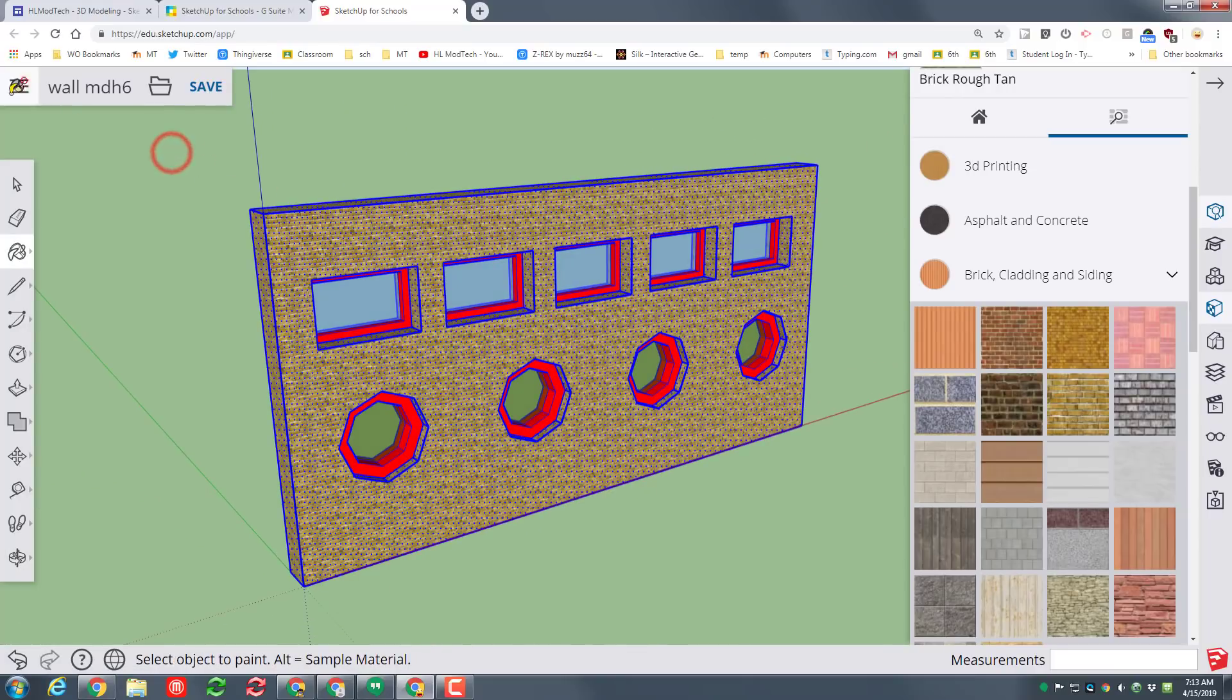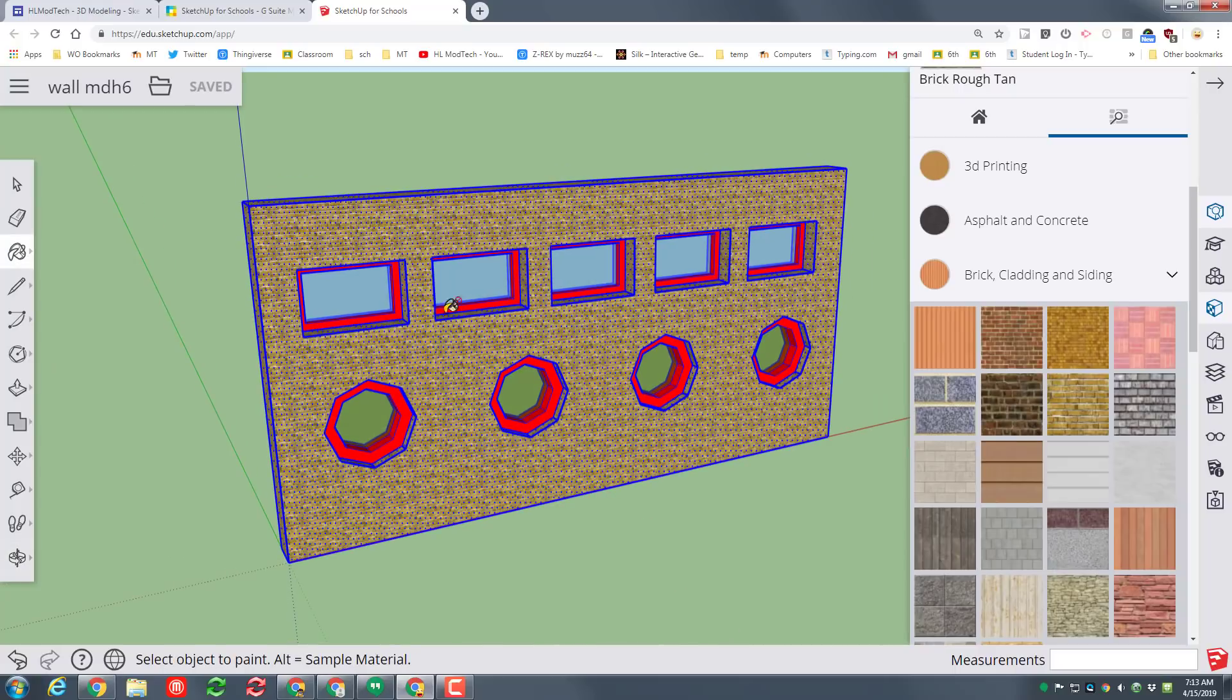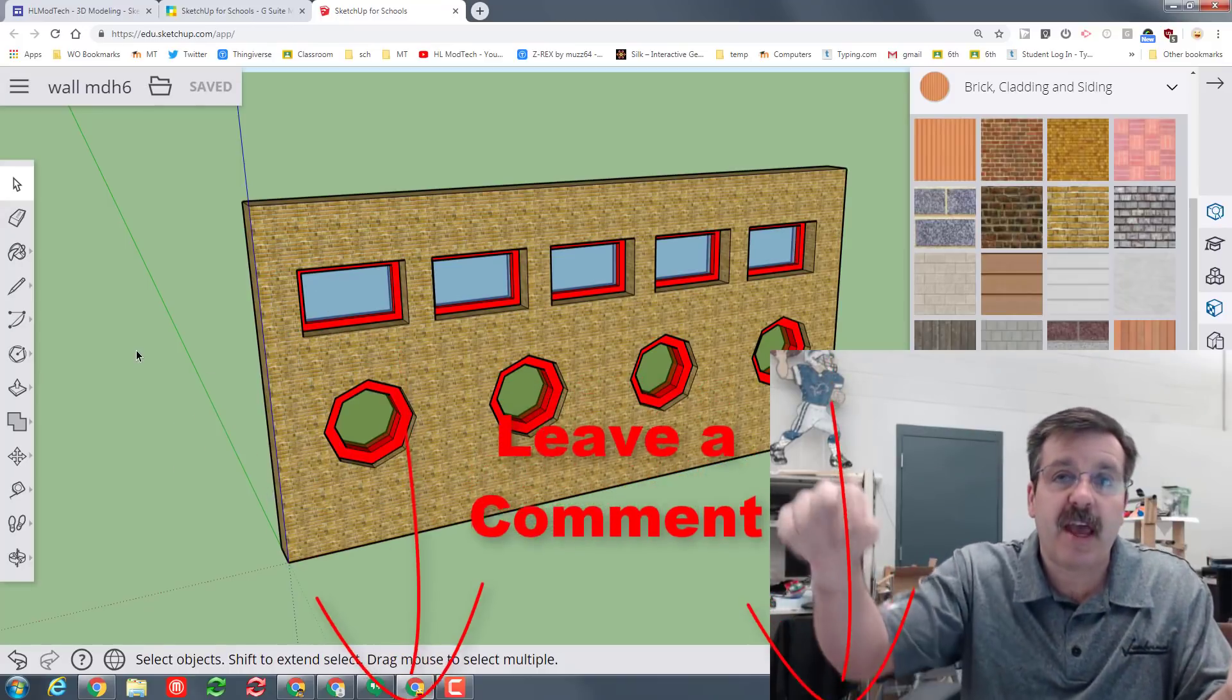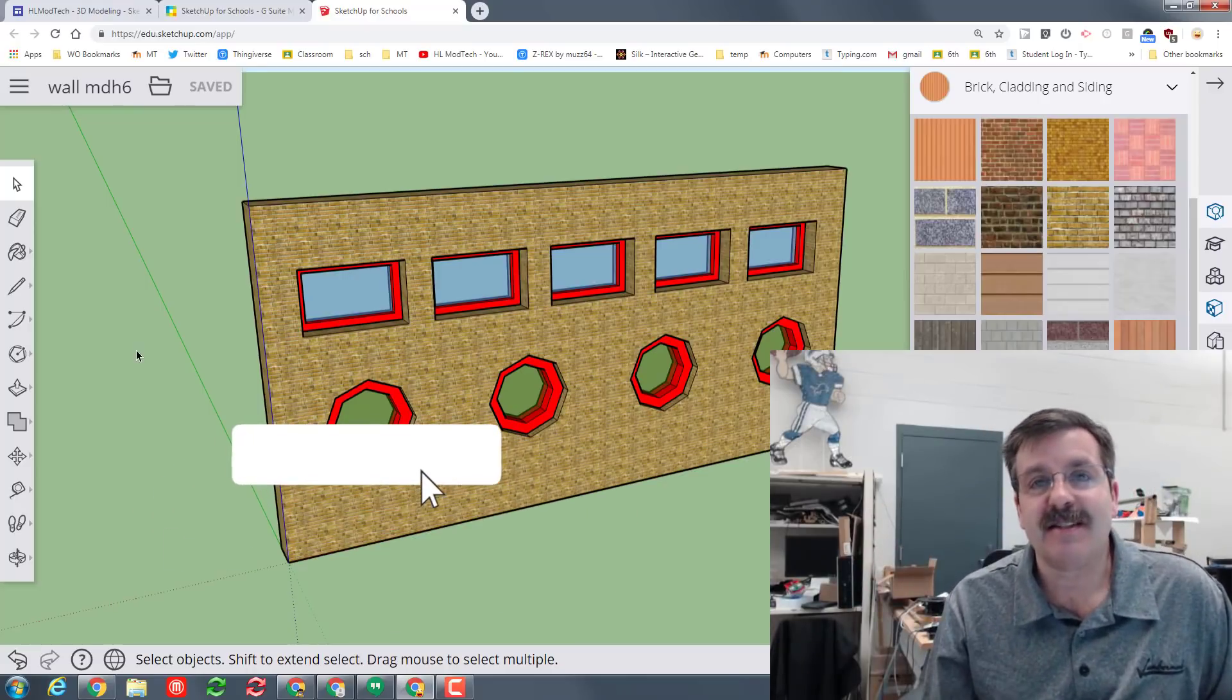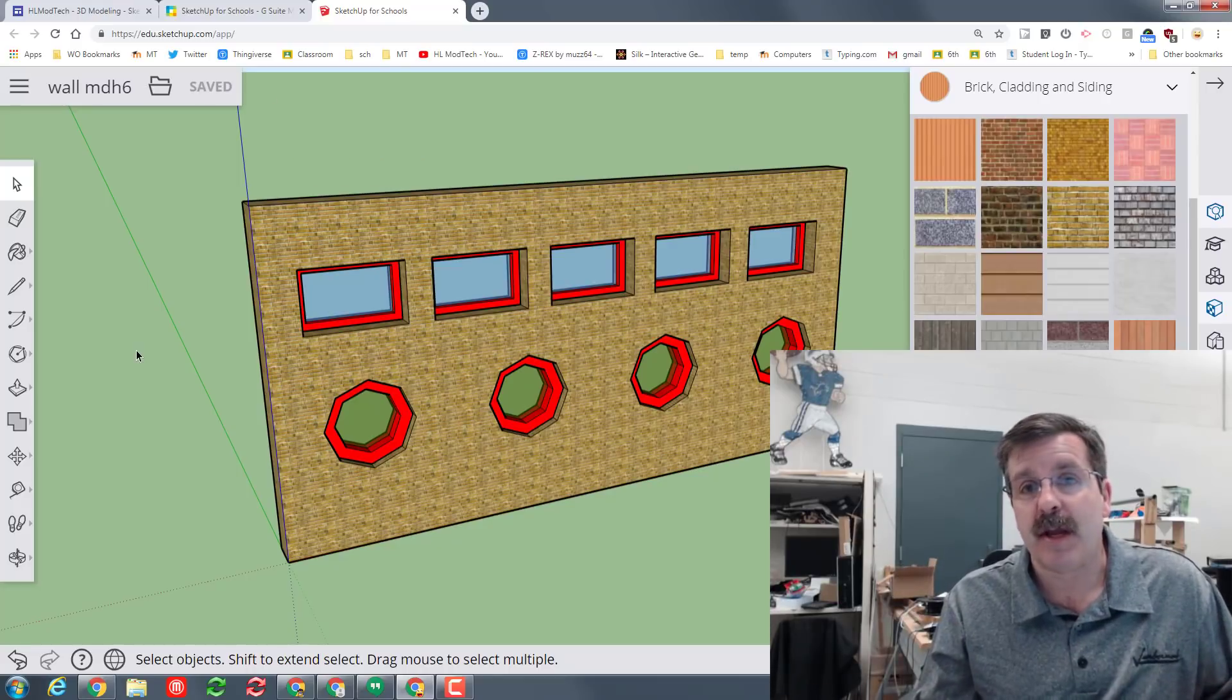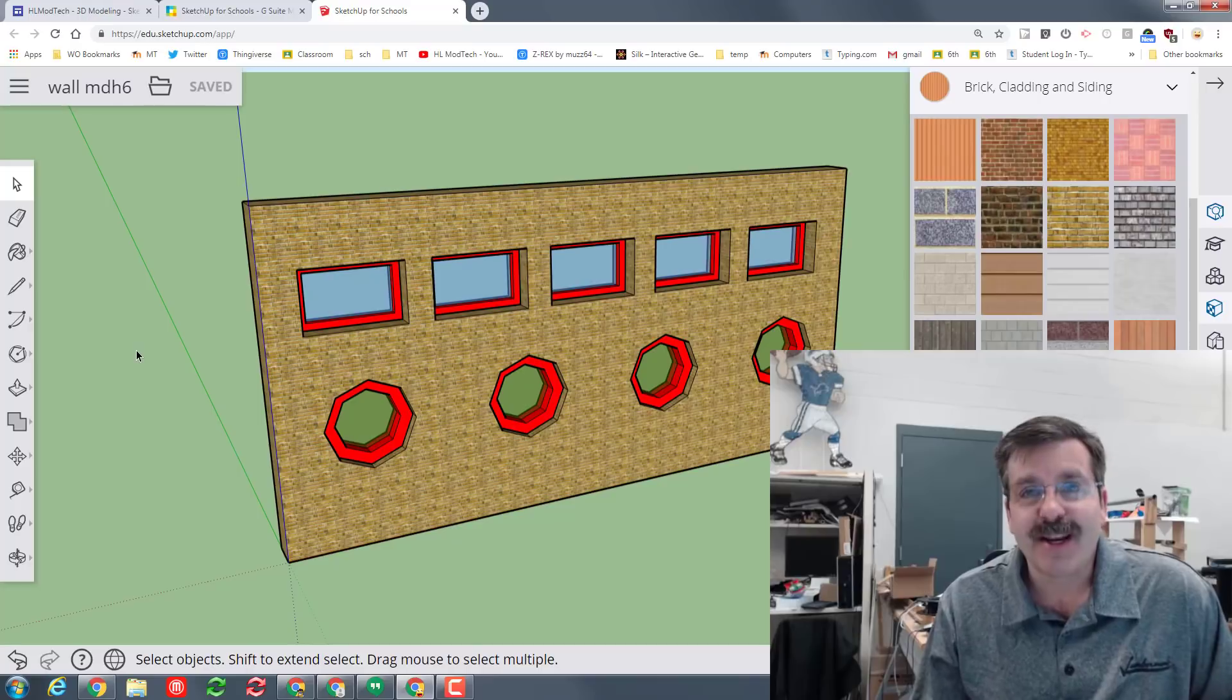When you're done click save and if you're in my classroom turn in a screenshot. If you're out on the internet pat yourself on the back for just learning how to make some awesome windows. So friends if you found this useful please mash that like button. If you've got a question comment or suggestion add it down below. If you haven't subscribed yet what are you waiting for, mash that subscribe button and last but not least hit the notification bell if you want to be the first to know when there's a brand new movie from me HL mod tech. Thanks for watching have a great day.